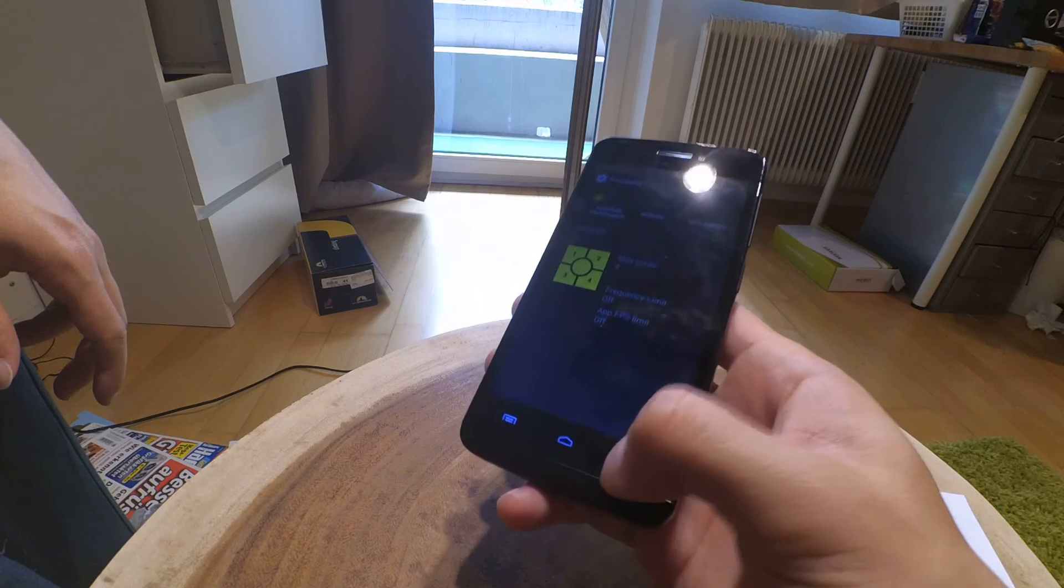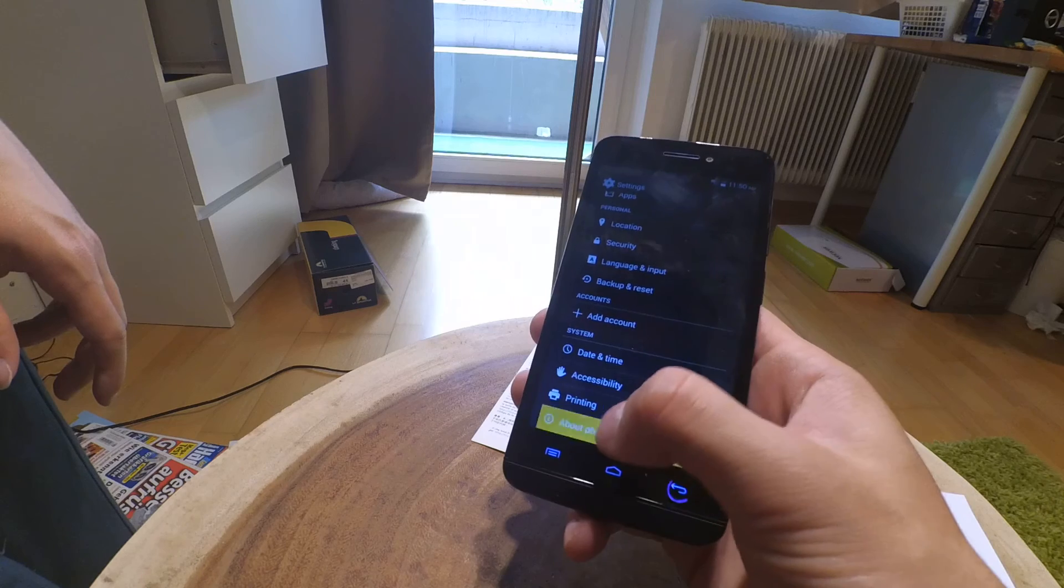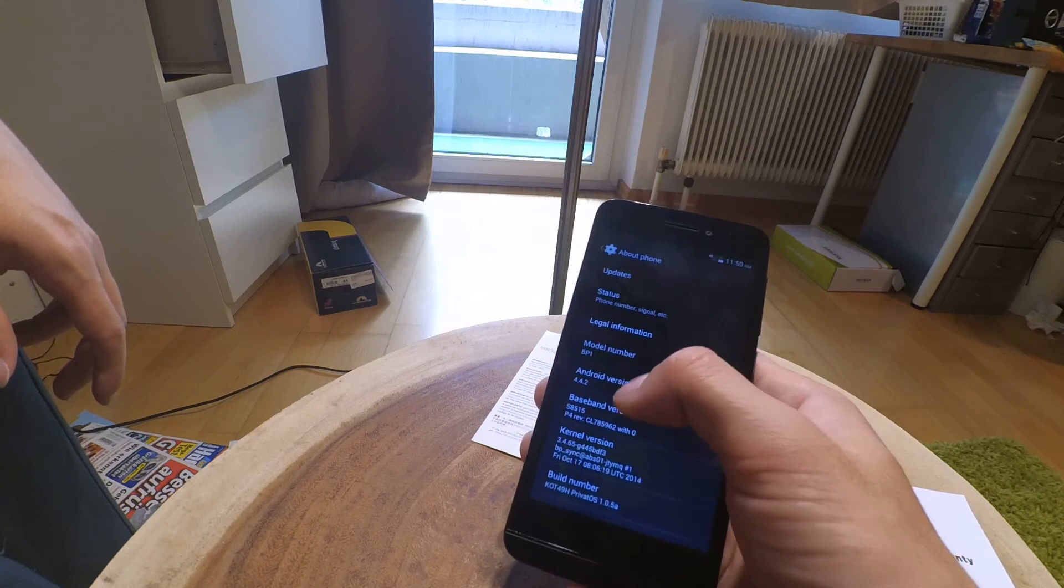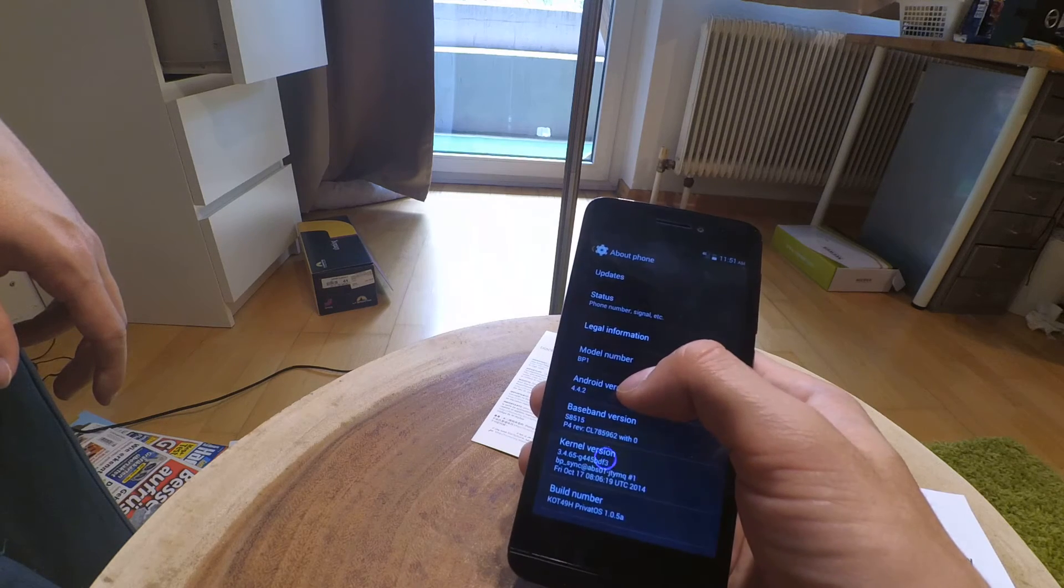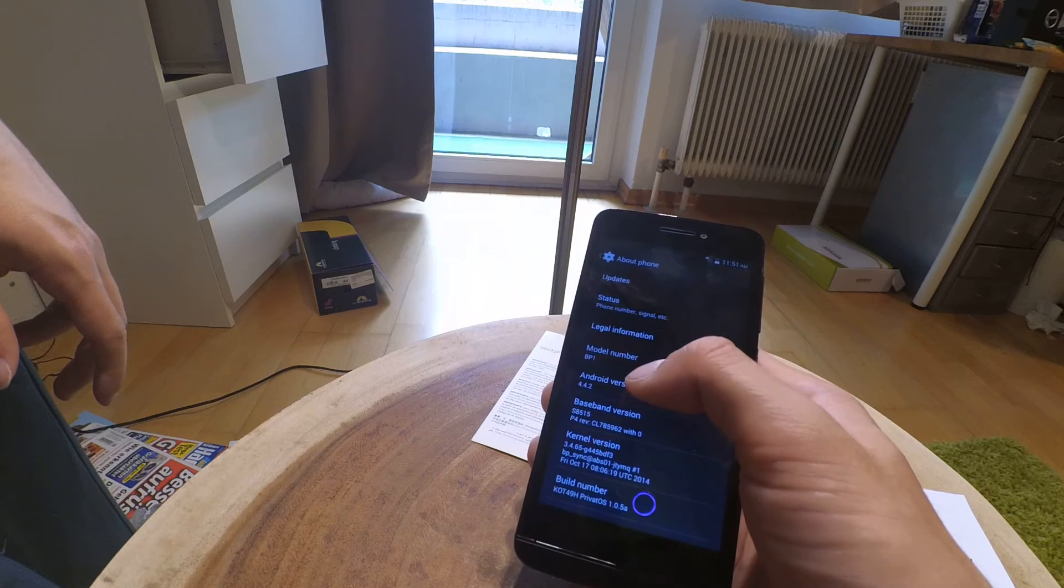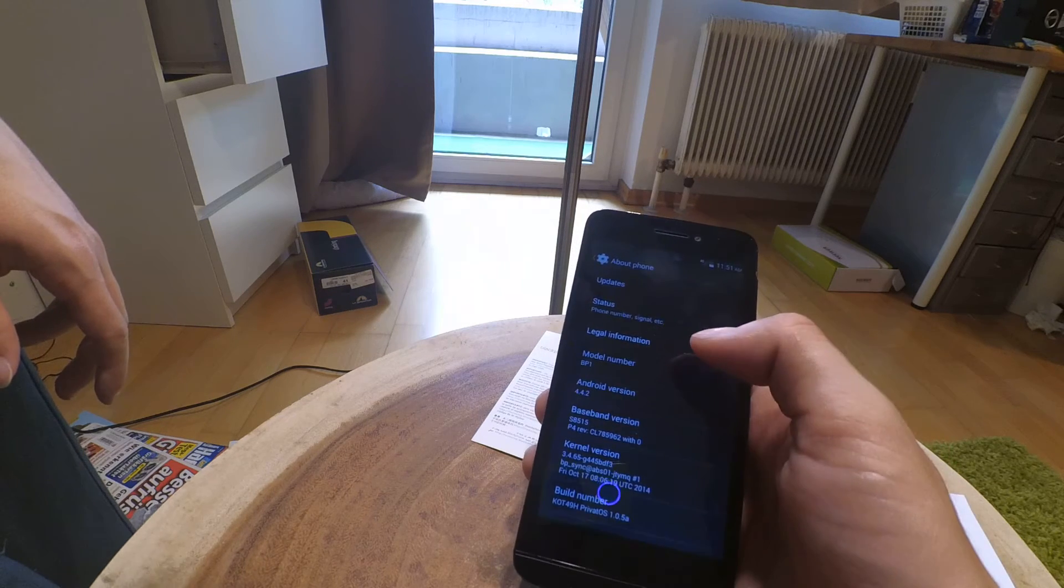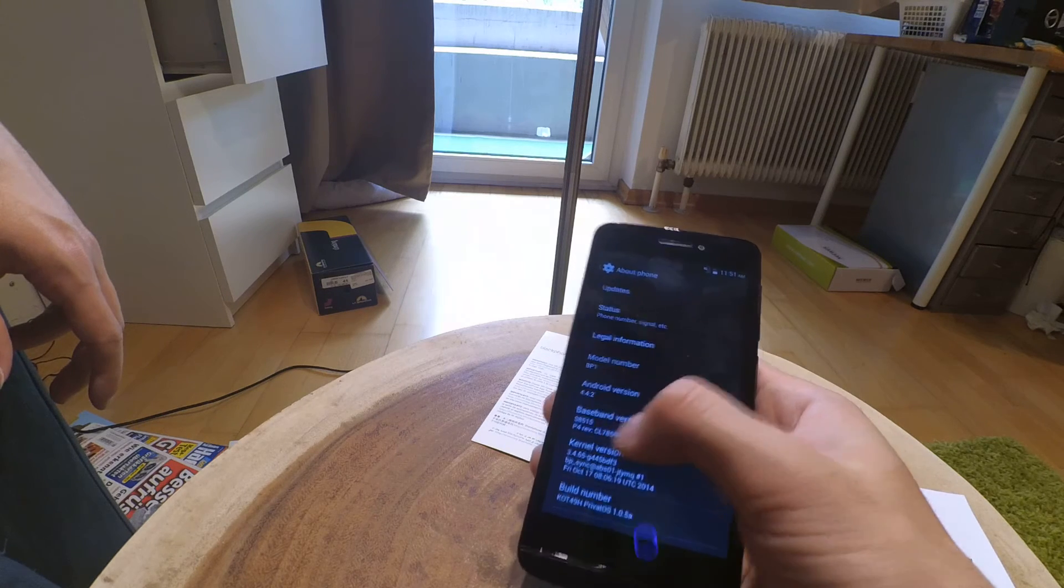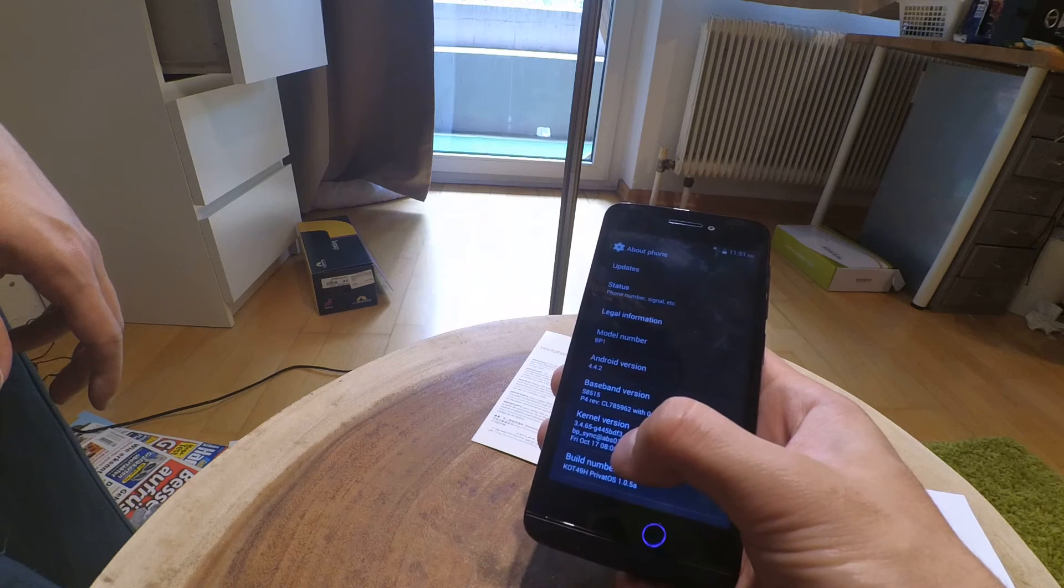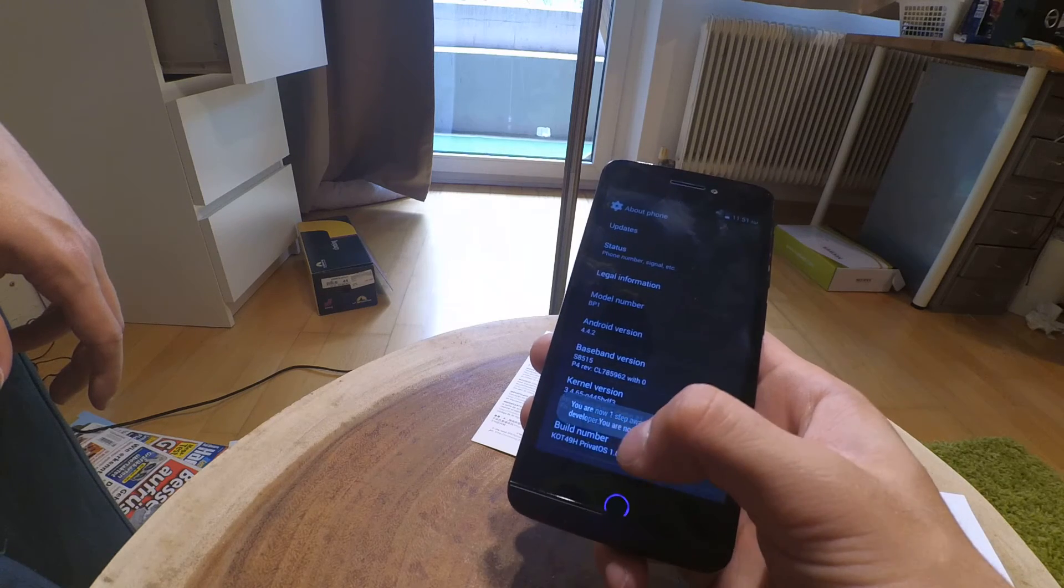About phone. Android version. I was wrong before. Android version is 4.4.2, pretty old to be honest because now we have 6.0.1 Marshmallow. This is Jellybean. We have a build number of KOT49H Private OS, and now I'm a developer.